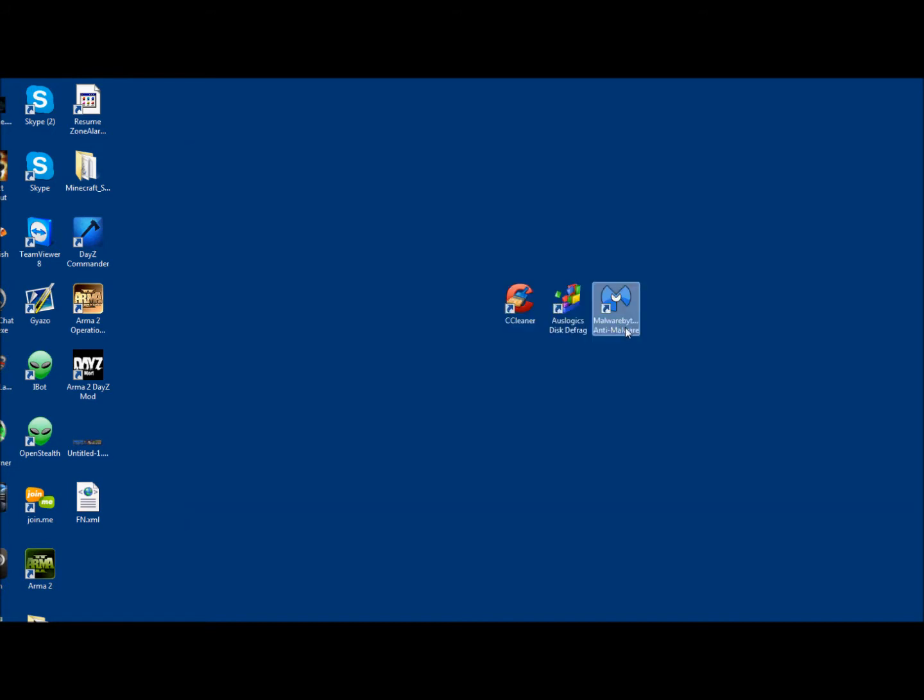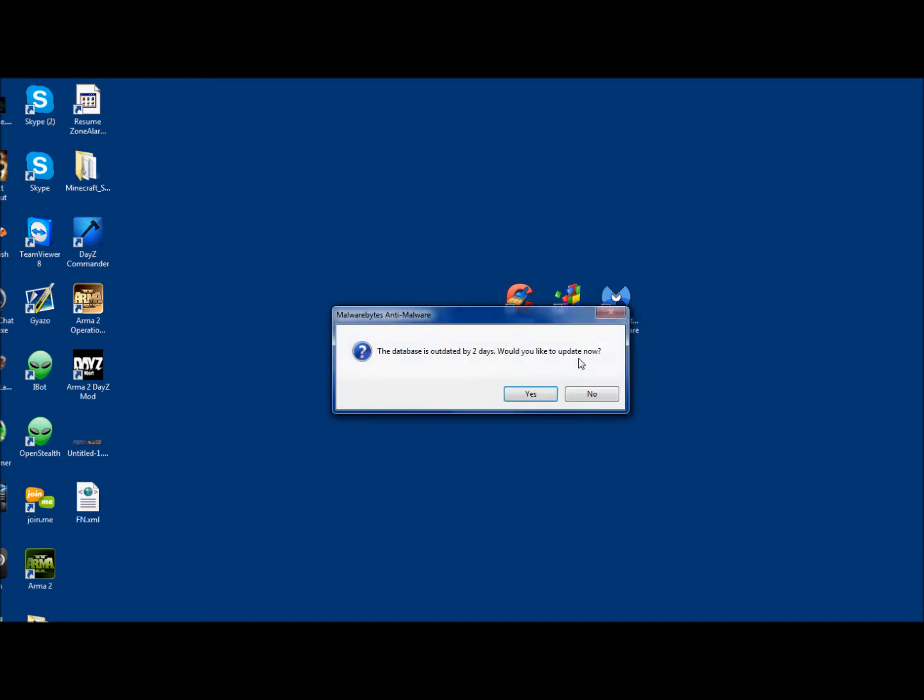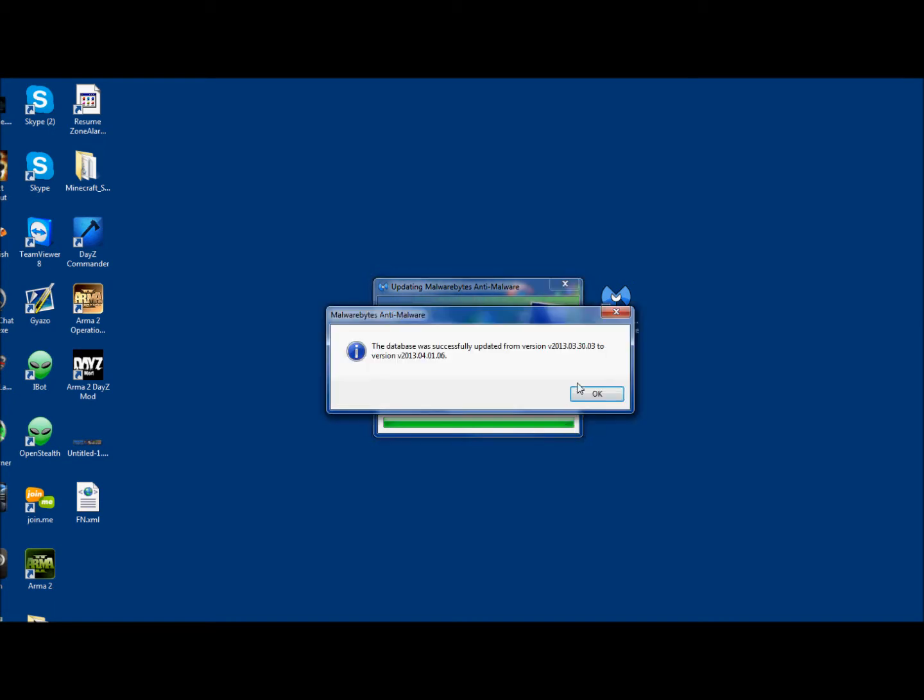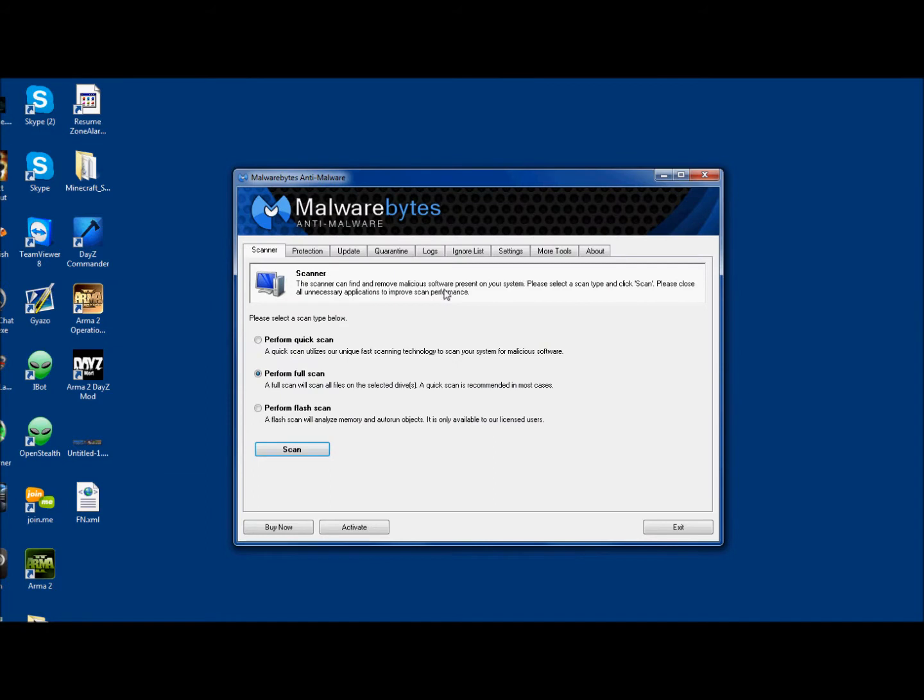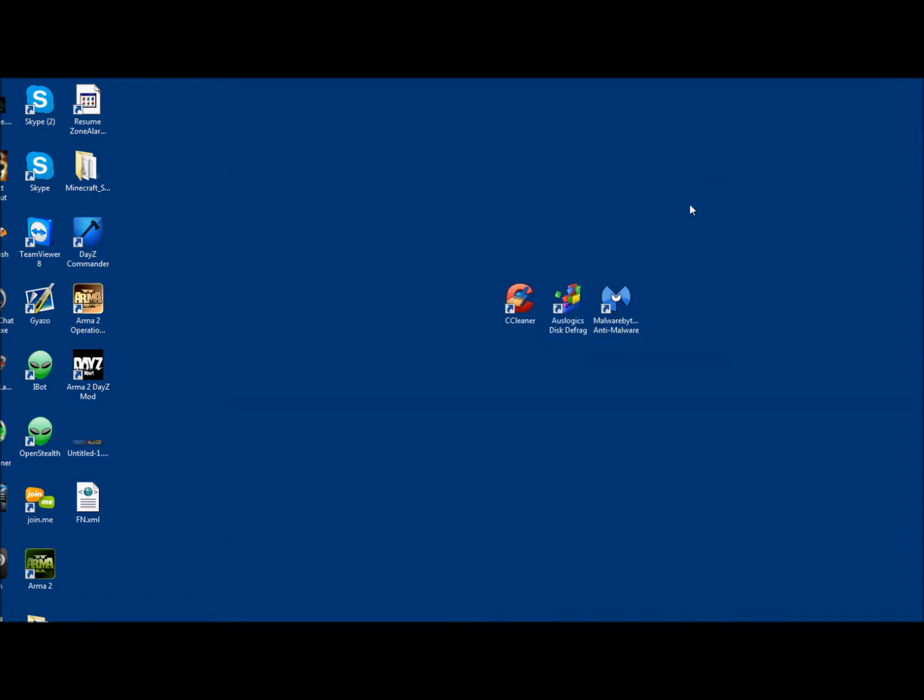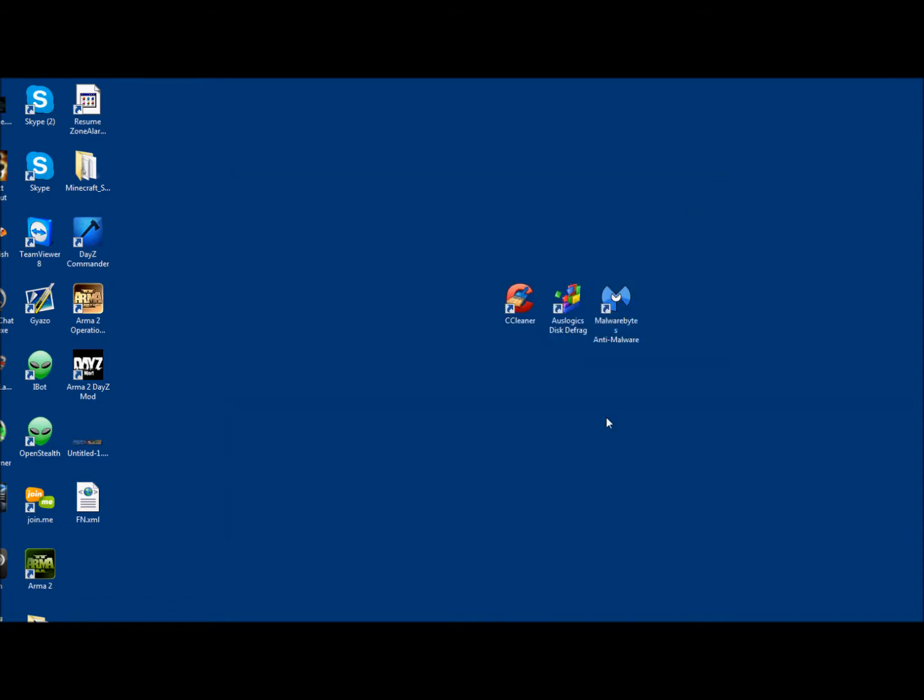Next program is Malwarebytes Anti-Malware. A lot of people have their favorites for security, but I highly suggest this one. With this program, you always want to automatically update if it gives you the option. I highly suggest this program. It's free. A lot of people suggest it, too. So you're going to want to download it, install it, go to Perform Full Scan, and click Scan. I've already done this, so I've cut all of my viruses, hopefully.